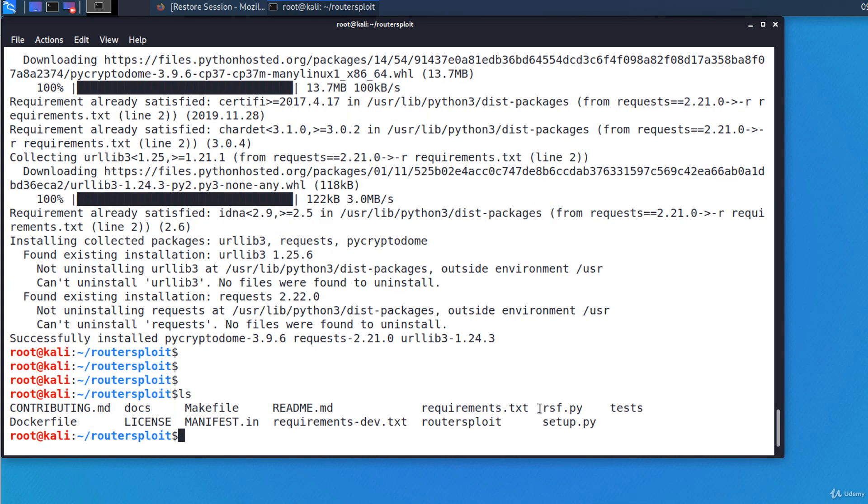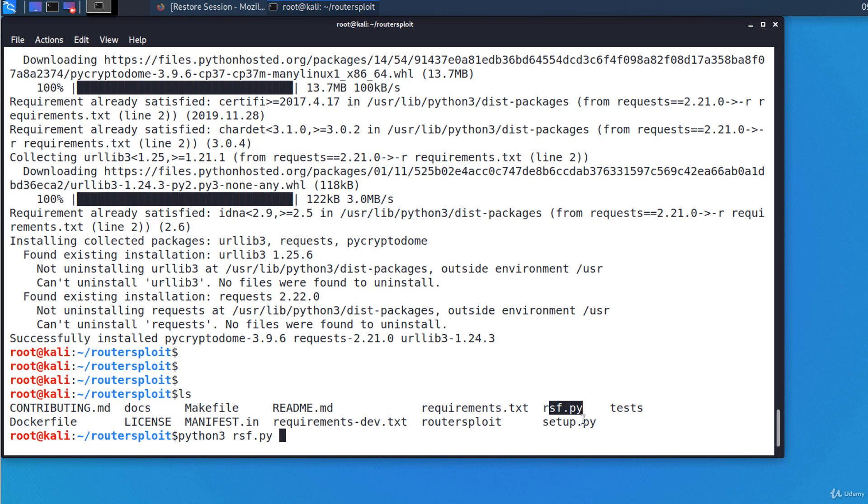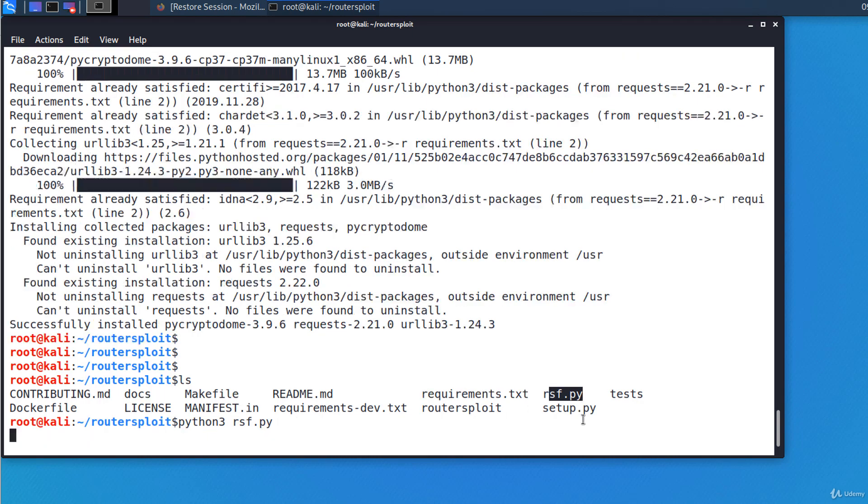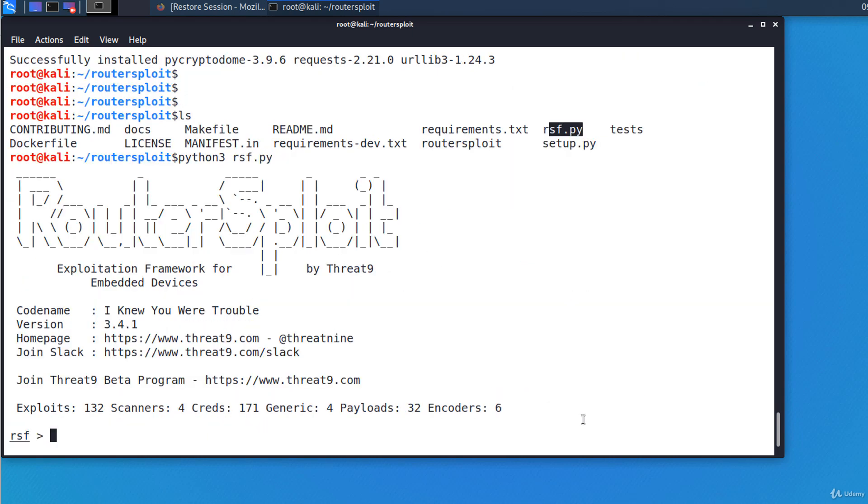In this directory there is a Python file called rsf.py. This is RouterSploit. I'm starting it: python3 and the name of that file, rsf.py. Note that you have to be in the RouterSploit directory. The RouterSploit framework has opened up and you see that the interface and style are similar to that of Metasploit.